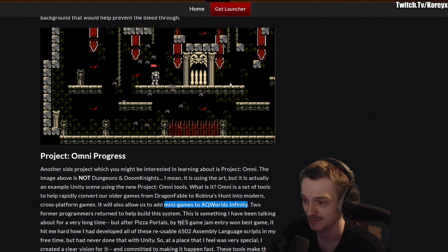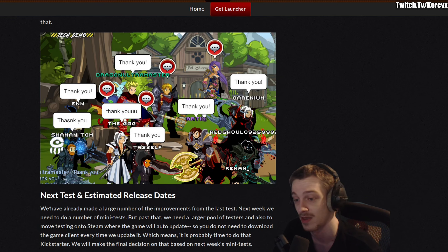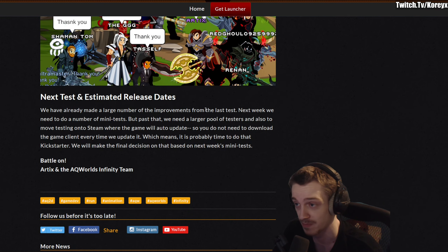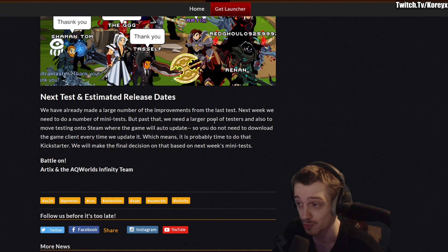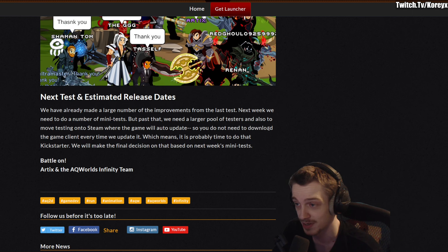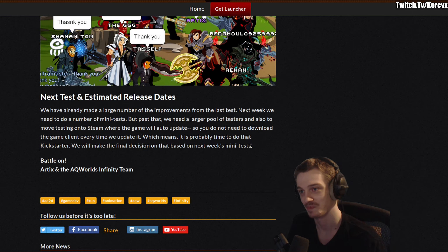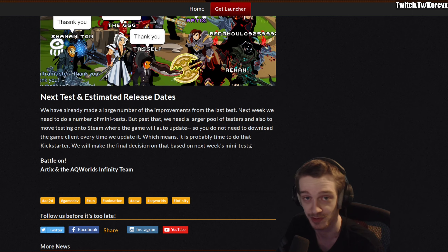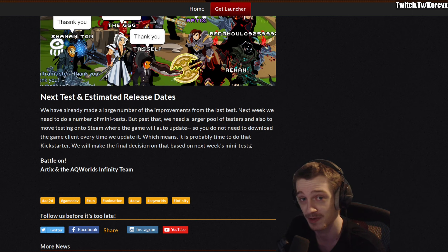Lastly, regarding next test and estimated release dates: they've already made a large number of improvements from the last test. Next week they need to do a number of mini tests, but past that they need a larger pool of testers and to move testing onto Steam, where the game will auto-update so you don't need to download the client every time. That means it's probably time to do the Kickstarter — they'll make the final decision based on next week's mini tests. If you remember back to 2016 when AQ3D was being made, that's when they popped out the Kickstarter.